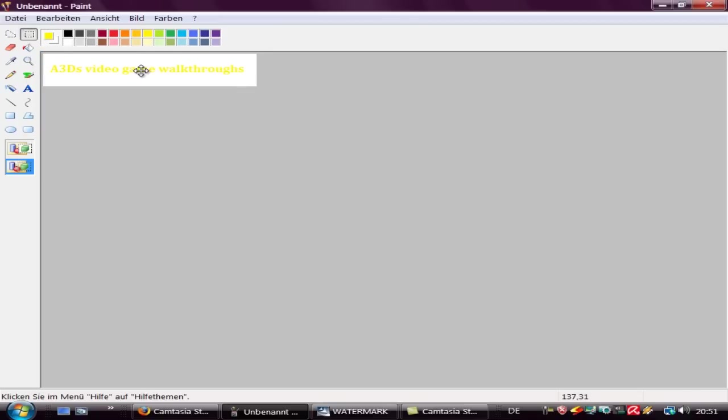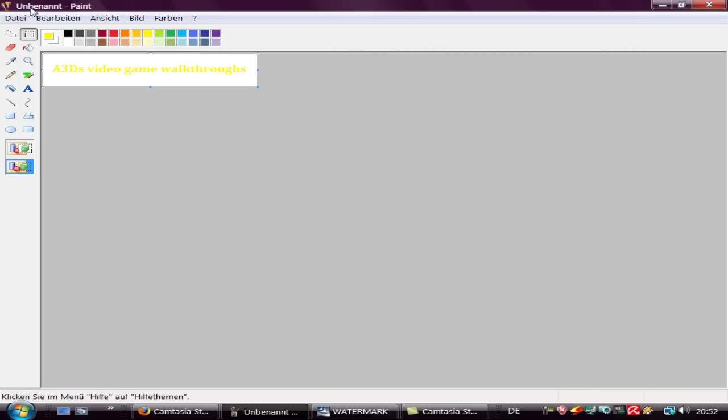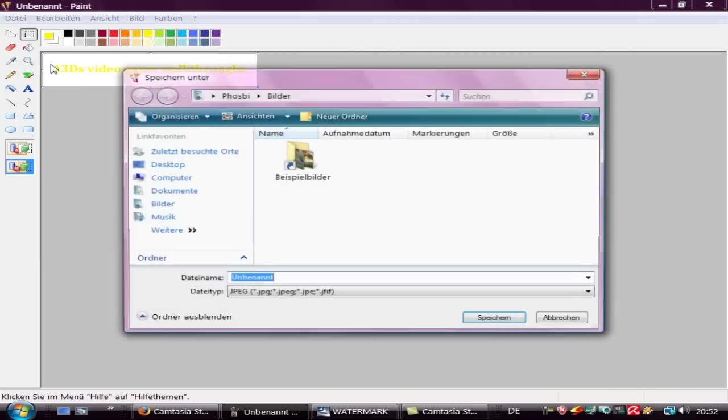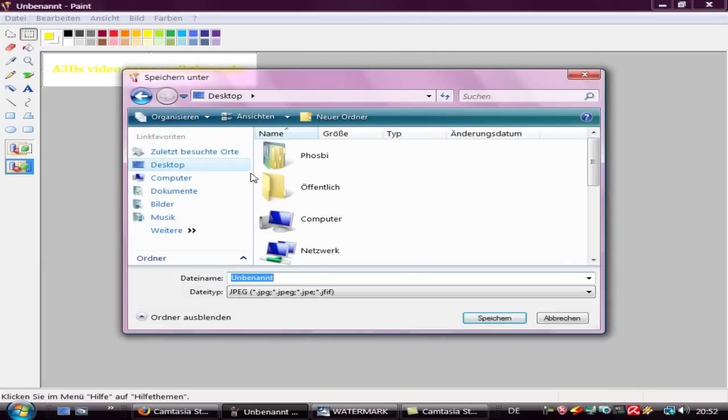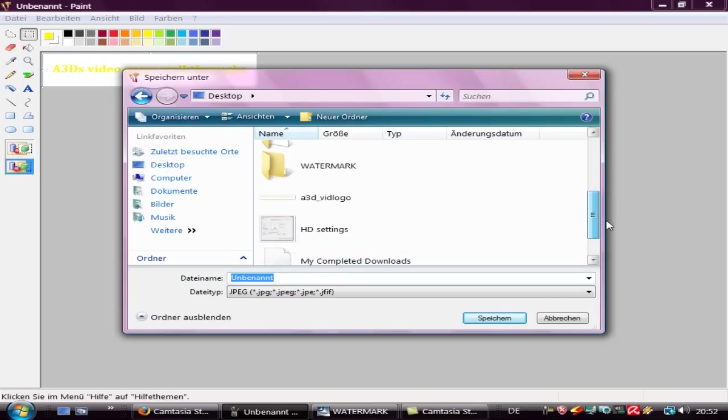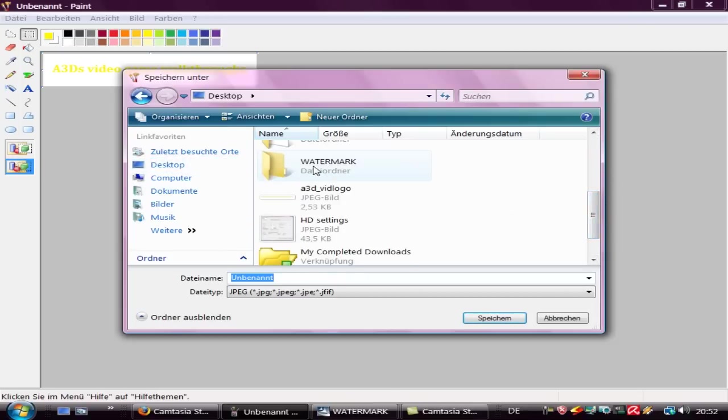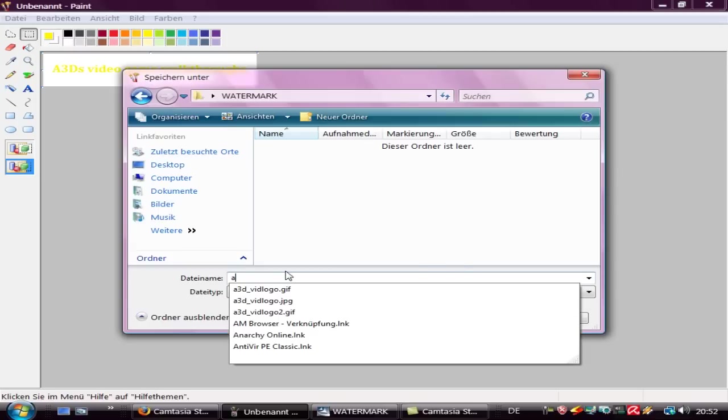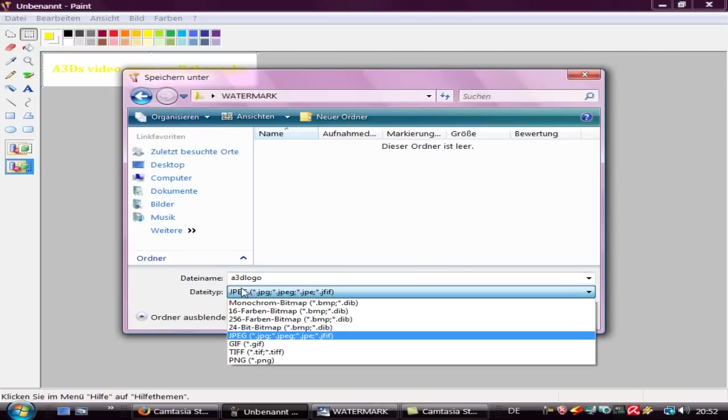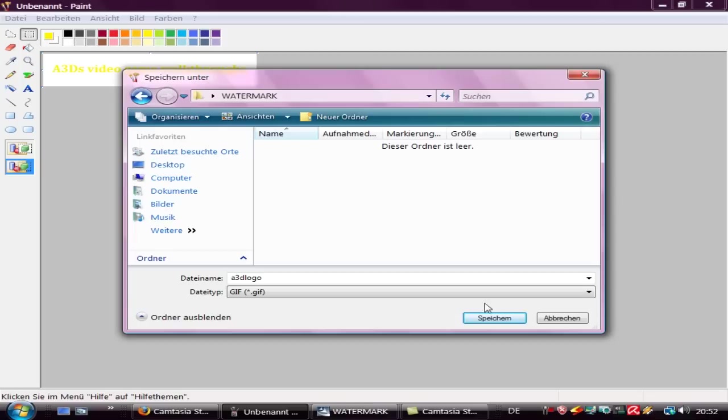Now I'll place this thing in the middle, or something like that, in the middle. Now you have your letters and your banner. Now it's time to save this file on my desktop in the folder watermark and call it a3d logo, and we need to save it as GIF.